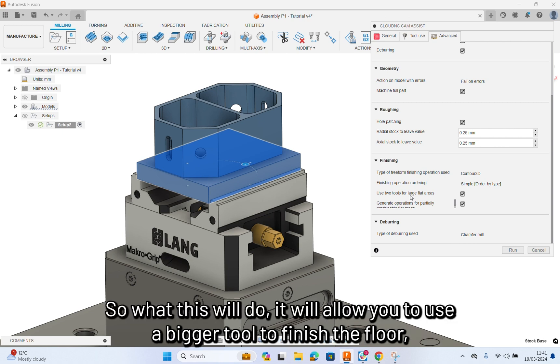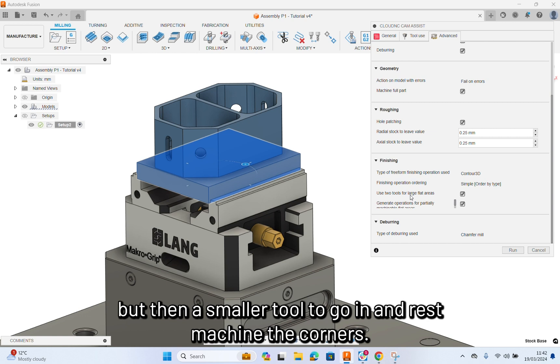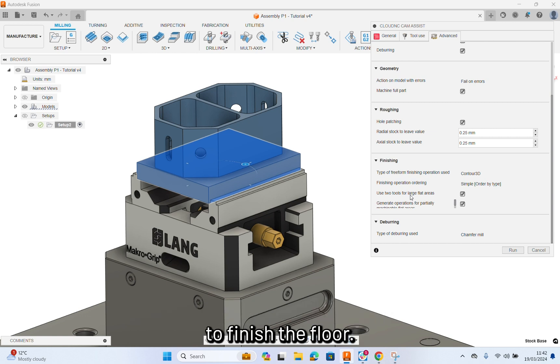So, what this will do, it will allow you to use a bigger tool to finish the floor. But then a smaller tool to go in and rest machine the corners. So, it allows two tools to finish the floor.